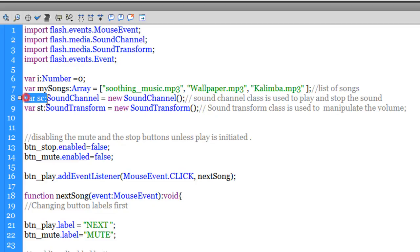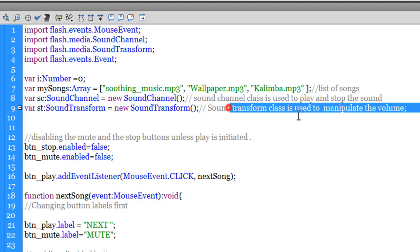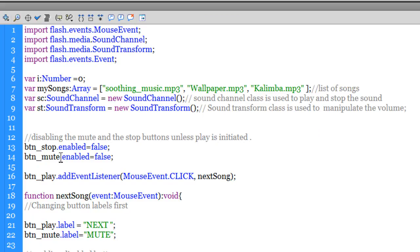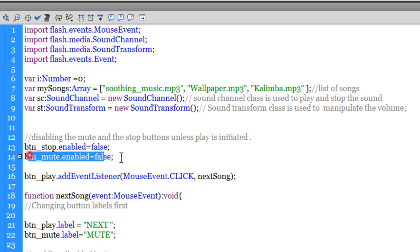Here I've instantiated a variable sc of type SoundChannel. The SoundChannel class is used to play and stop the sound. In line 9, I've instantiated another variable st of type SoundTransform — we use the SoundTransform class to manipulate the sound. First things first — the first thing I've done is disabled the stop button and the mute button, because since the music is not playing, there is no question of stopping it or muting it. I've disabled them using the enabled property and setting it to false.